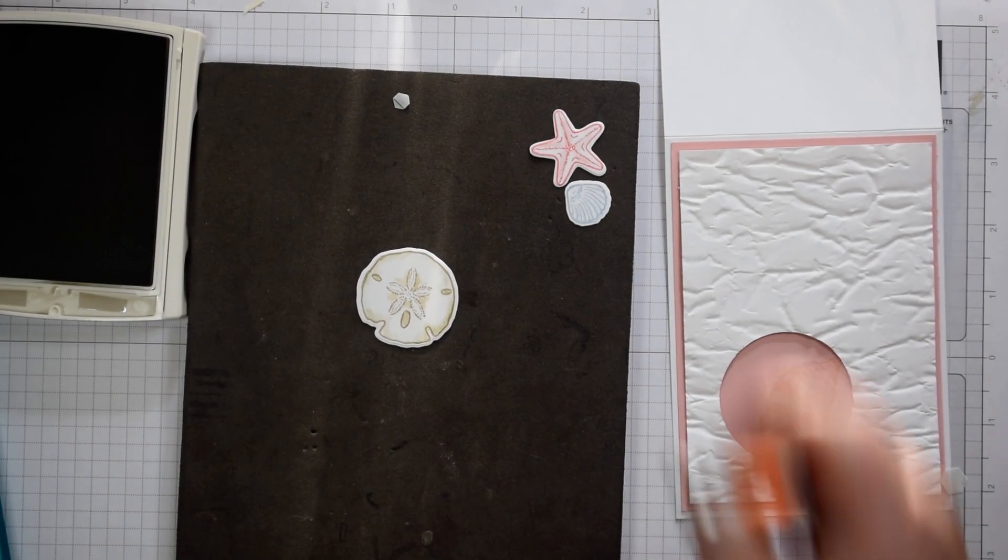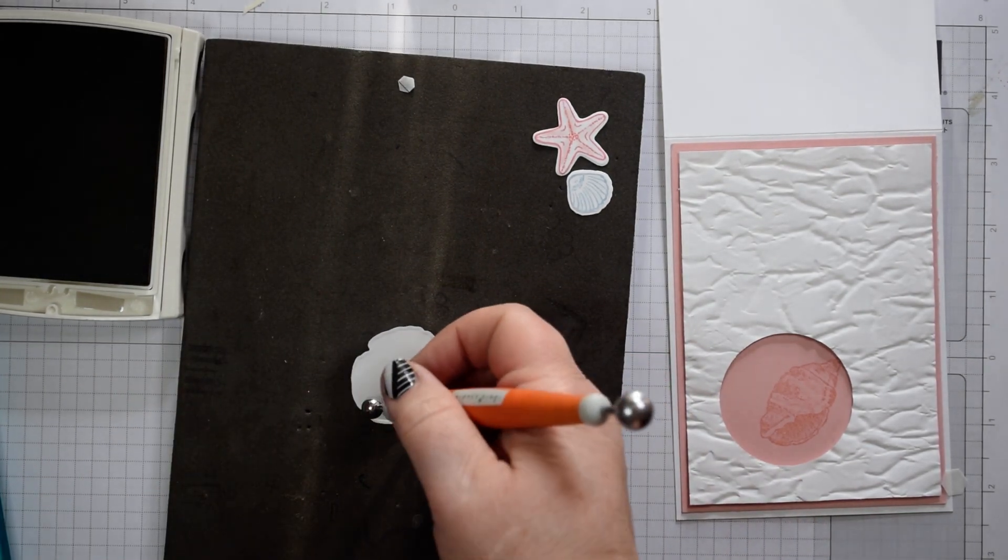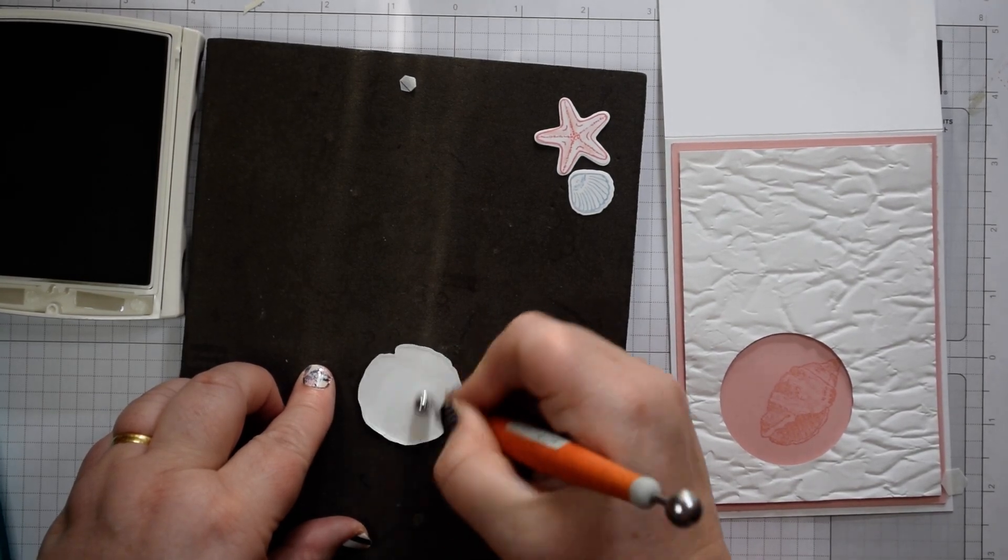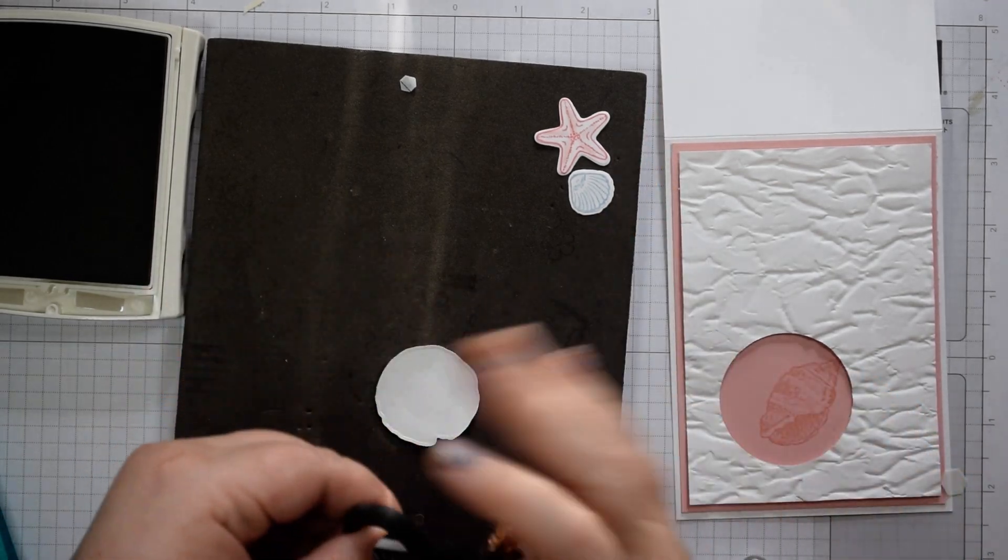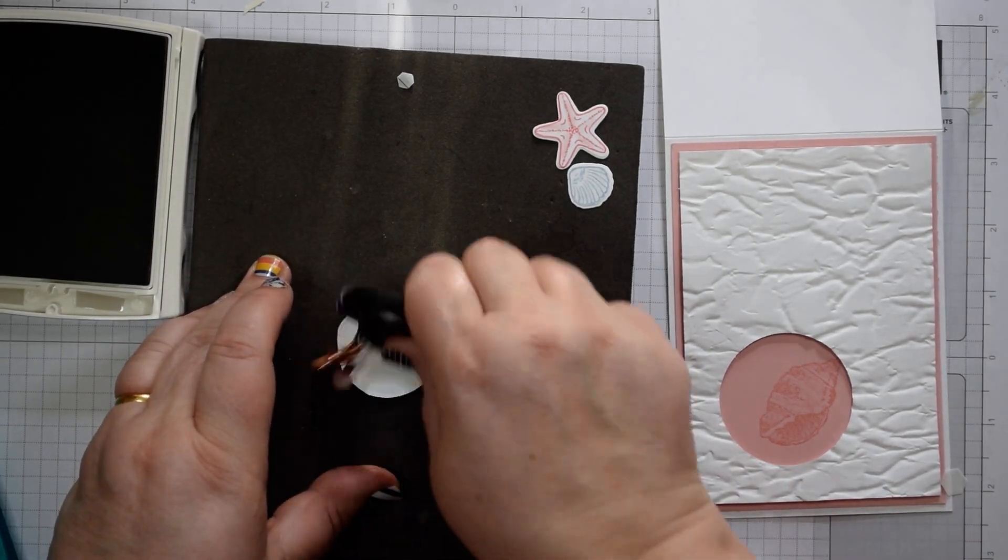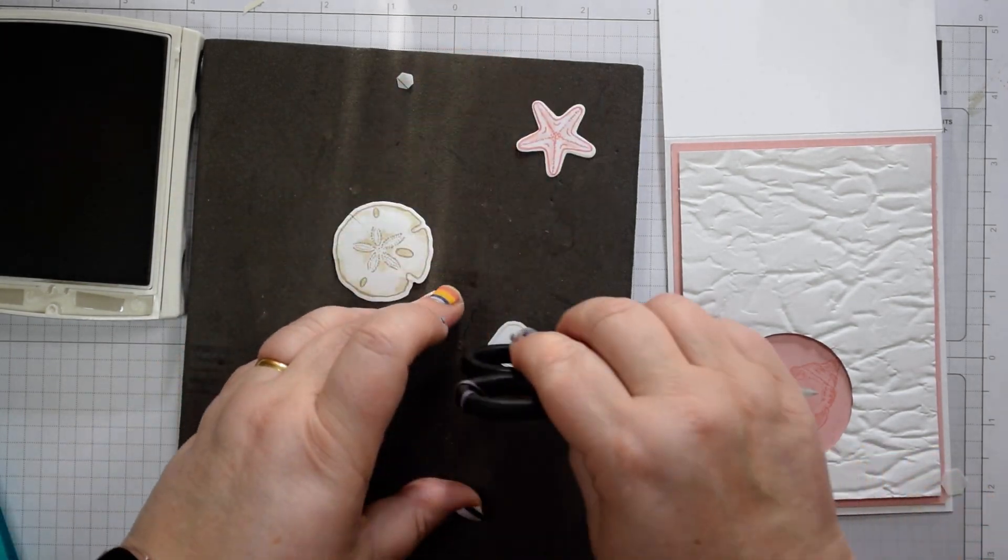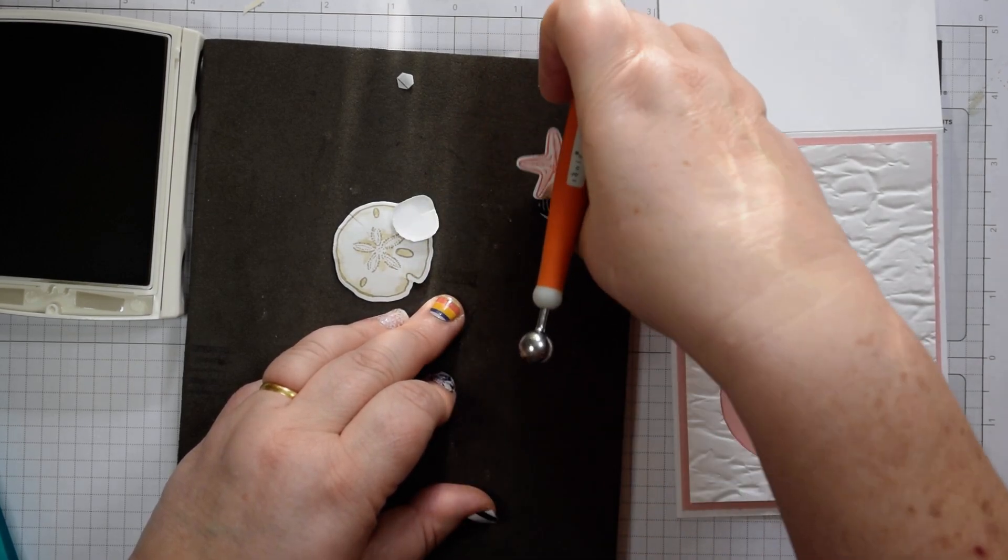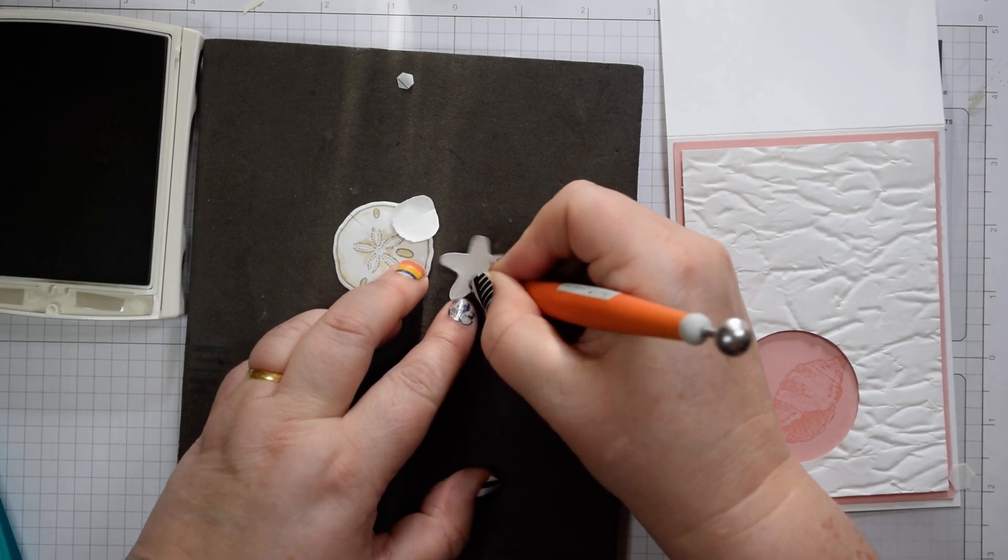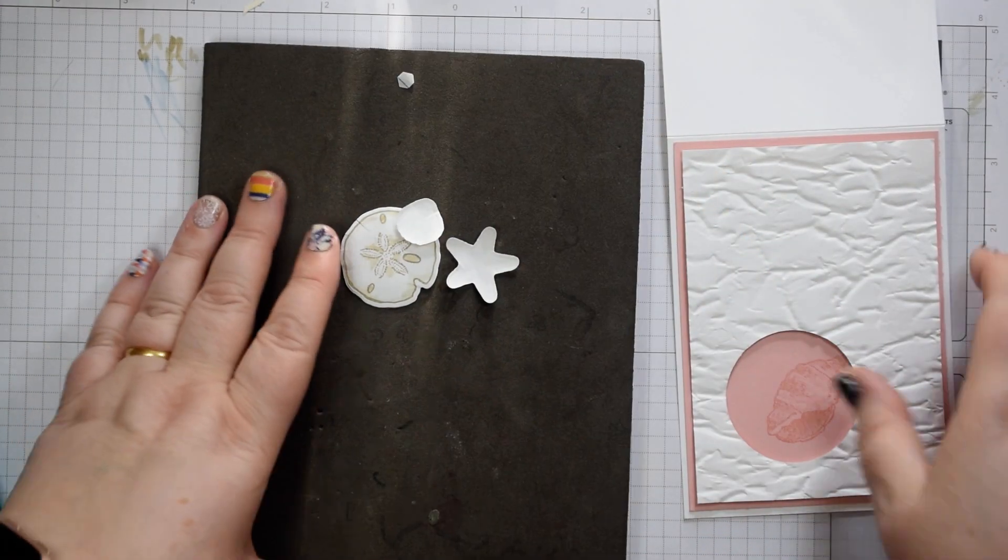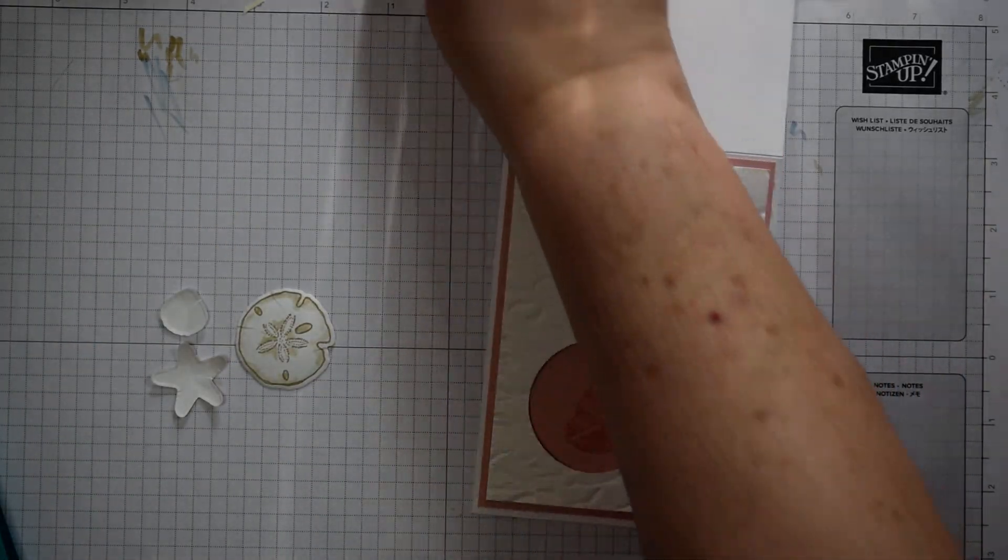Next thing you want to do is just come in and emboss. I'm using a ball tool here. I have used my scissors before, the reverse of my scissors. All you're trying to do is just stretch those fibres and give it a little bit more shape. I've got a larger ball tool here. And I just like things that just feel a little bit more rounded and, rather than just a flat.